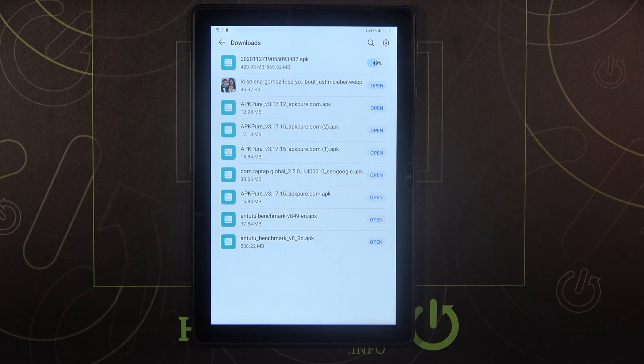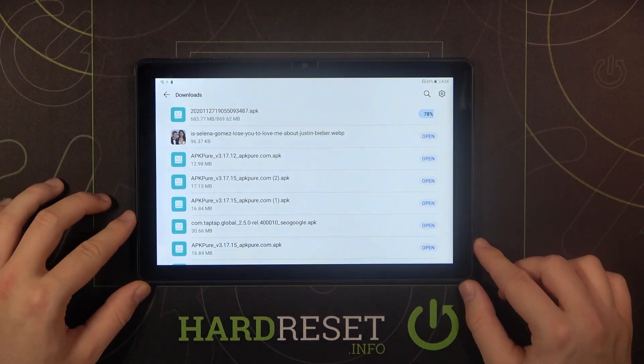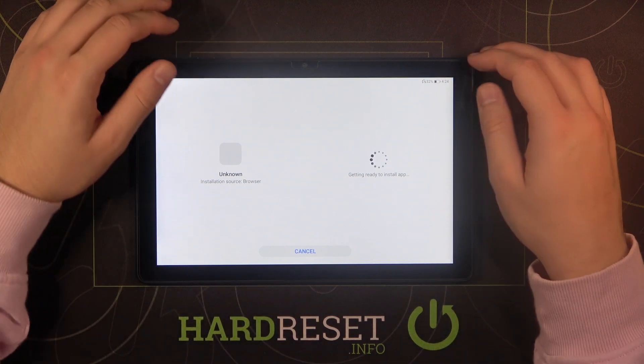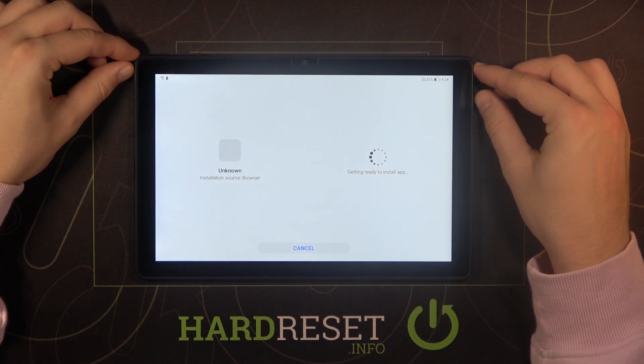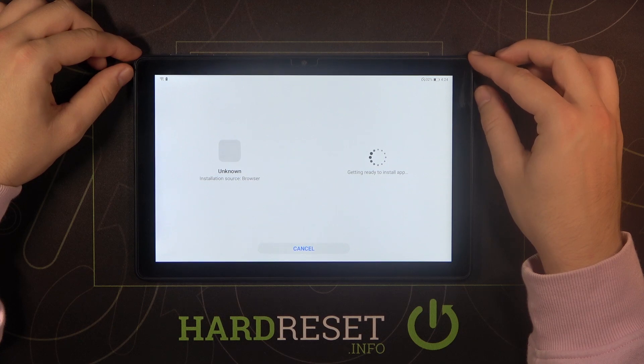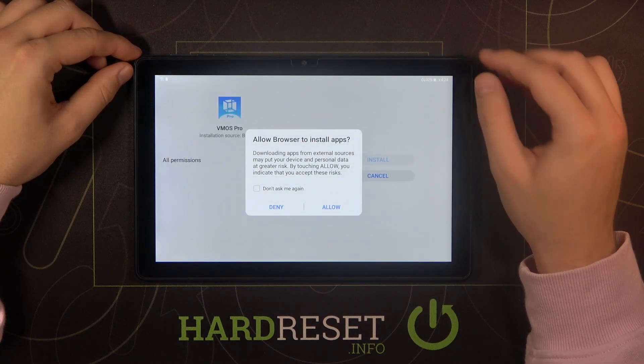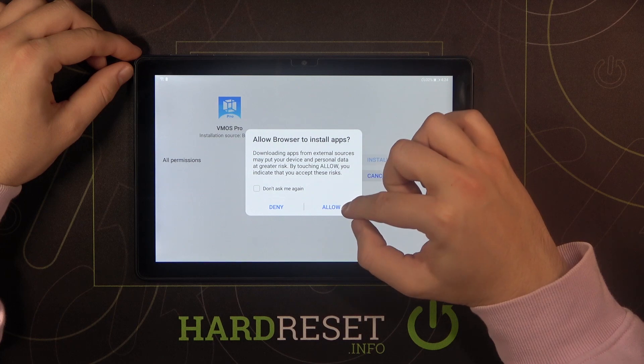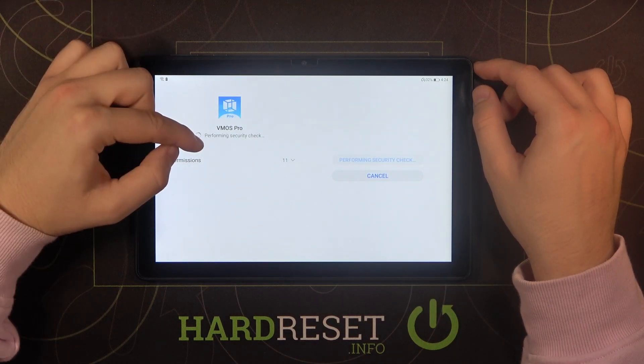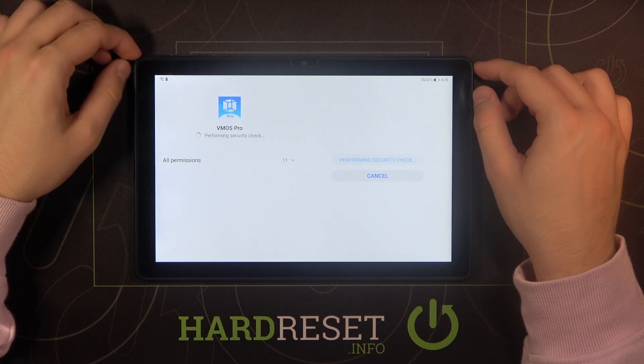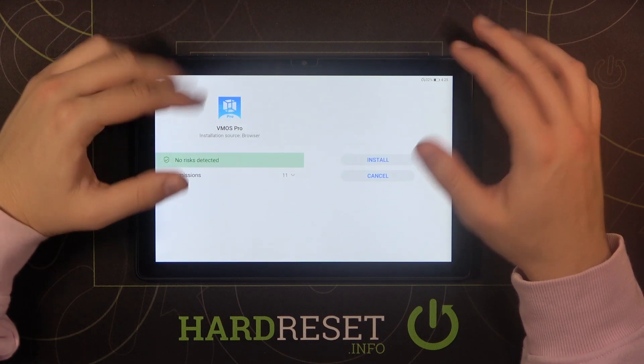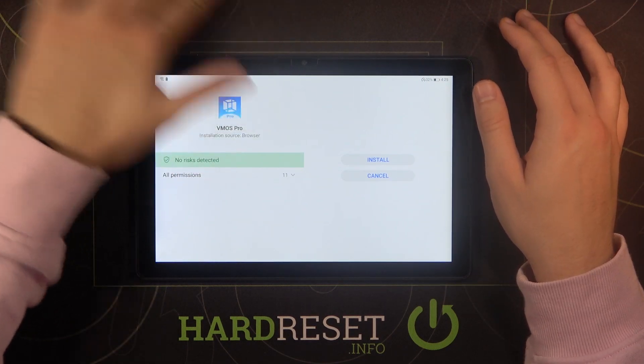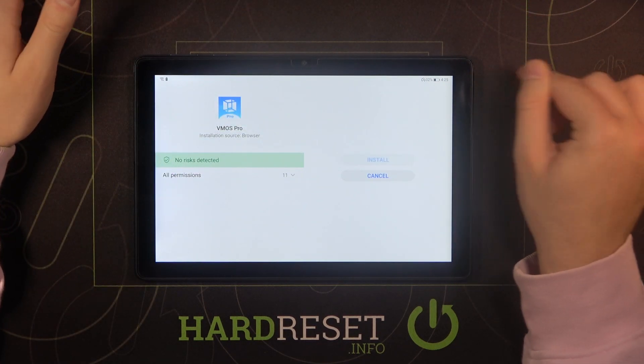Be patient and as you can see it's almost finished. We have to accept this permission so click allow. It's performing the security check and as you can see there's no any risk, there's no virus in this program so right now we can simply click install.